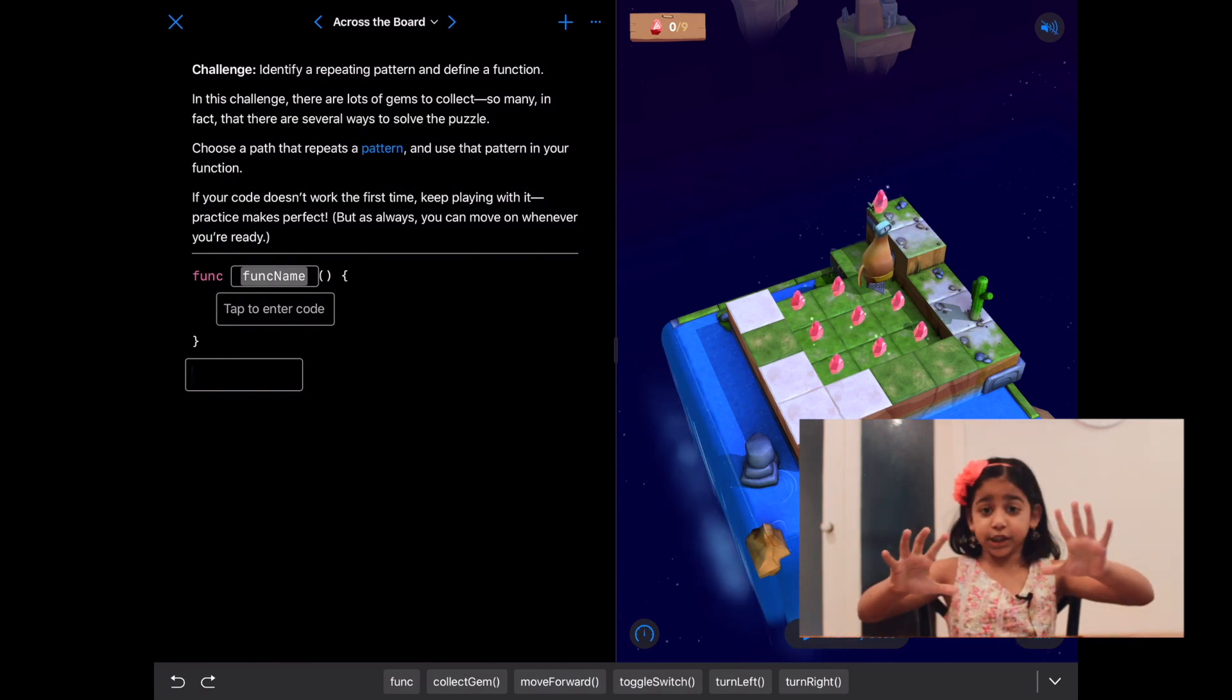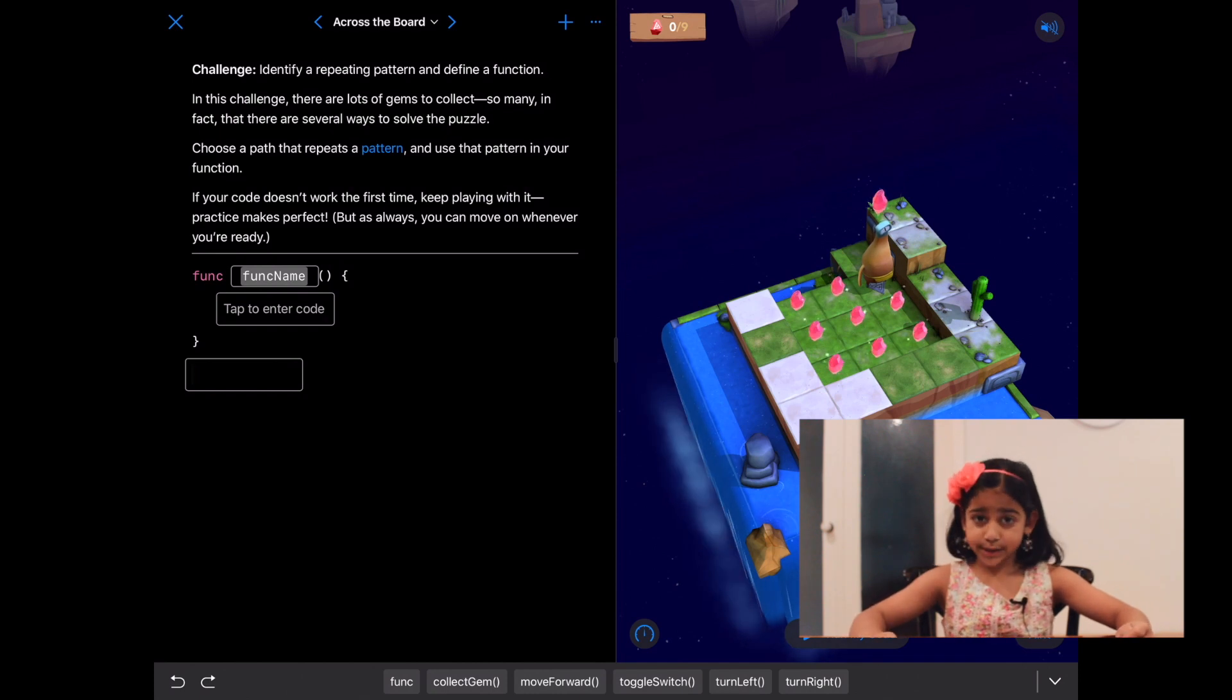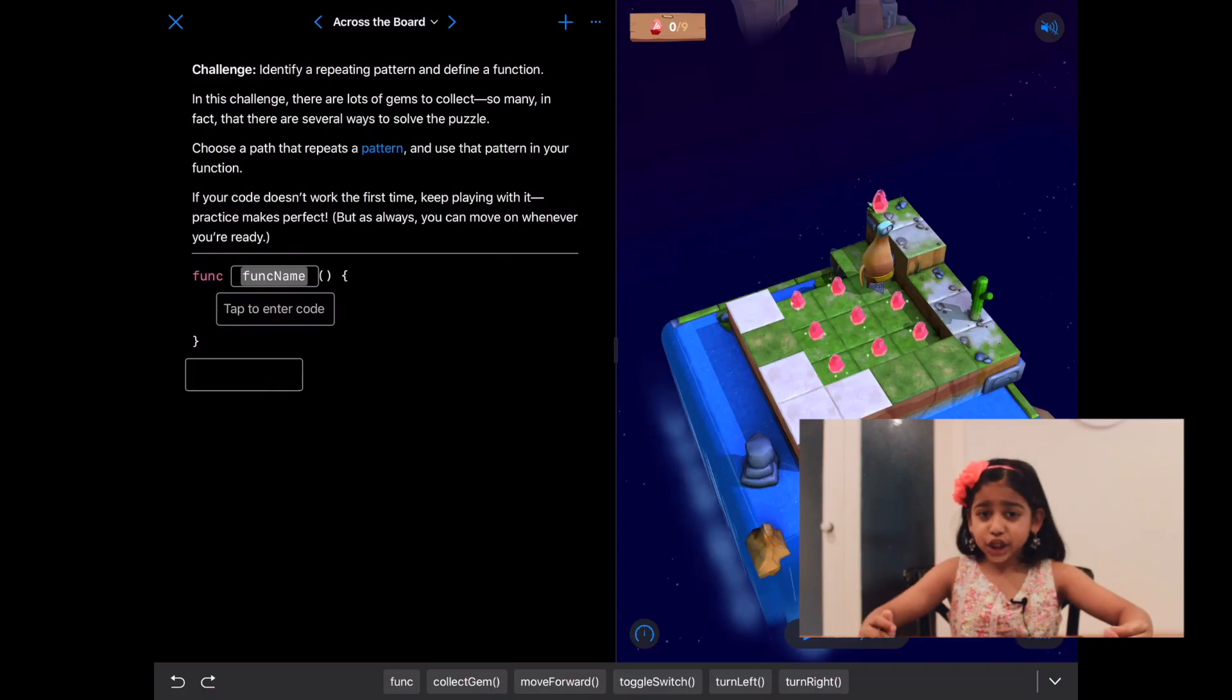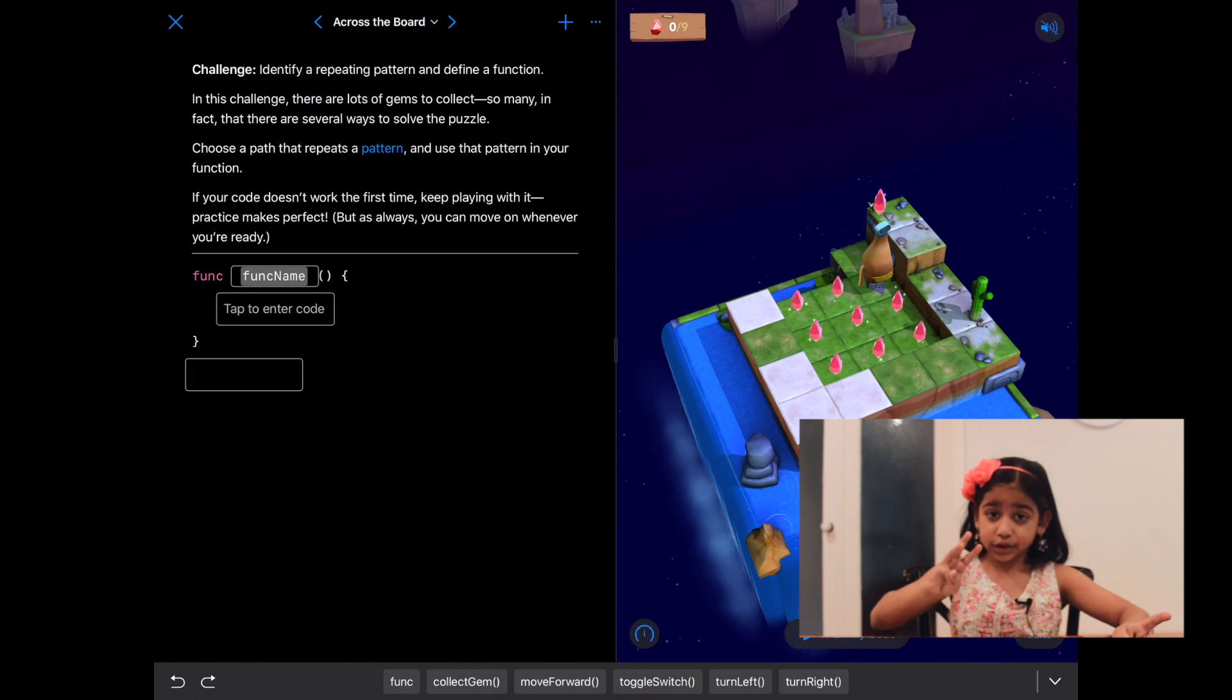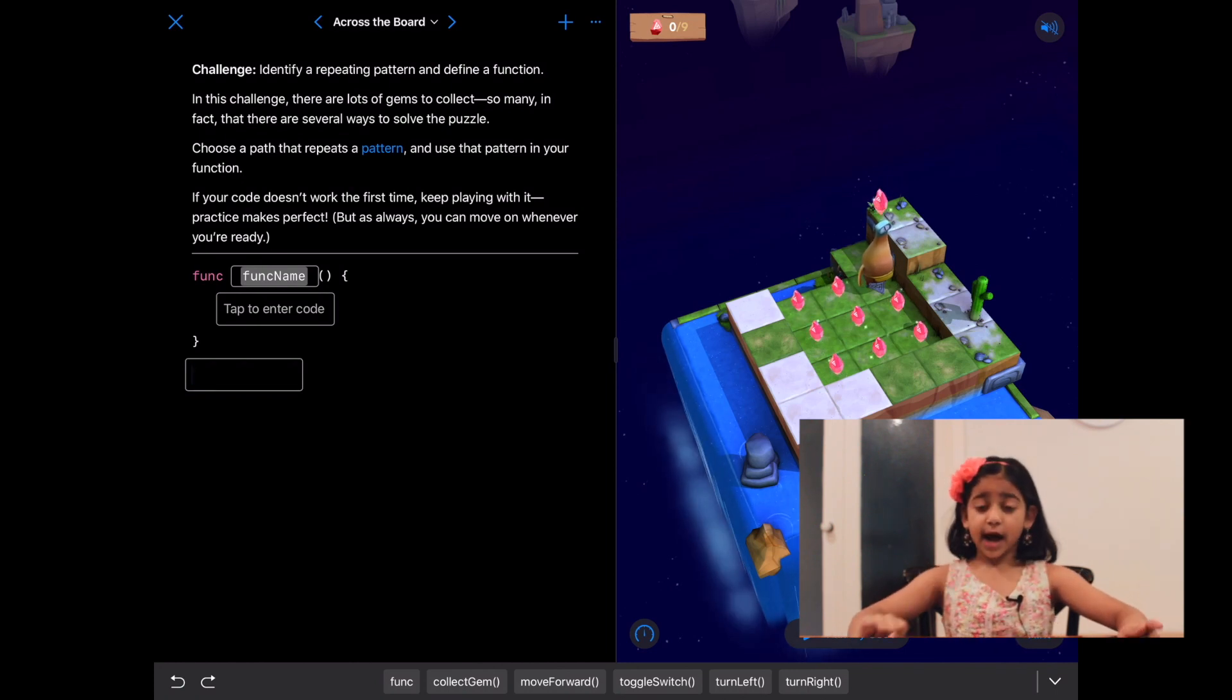That's one way we could do it. That's pretty good, but let's challenge ourselves and make a big repeating pattern and use that to finish this puzzle. Each row has three gems and they're in three tiles, one next to each other.